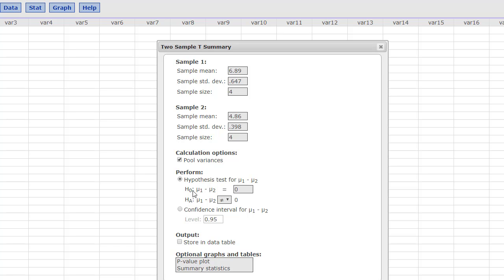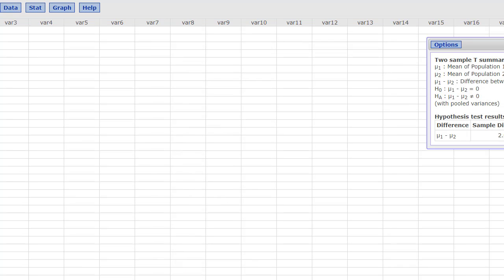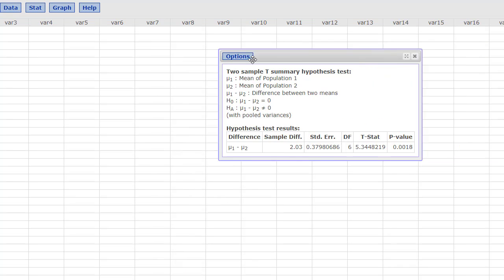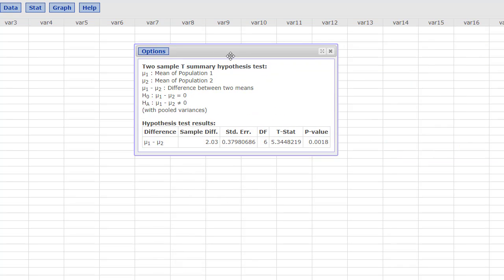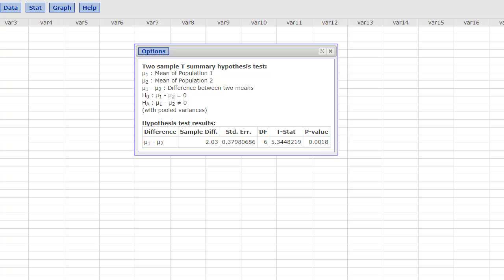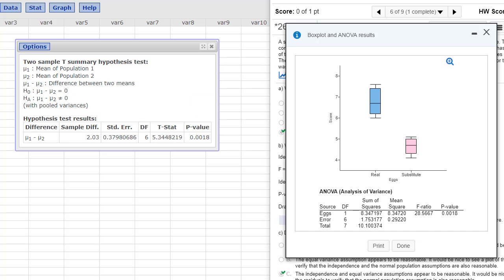And again, our null is that they're equal. Alternative is that they're not equal. And press compute. And what do we have going on here? So we have a p-value 0.0018. Does that look familiar? Okay, try to arrange this so you can see both of them. 0.0018. 0.0018. So it's exactly the same.